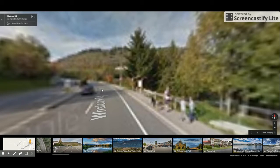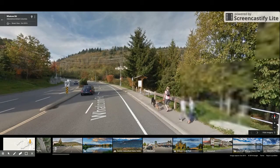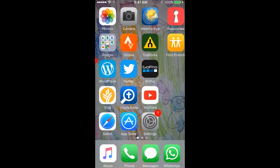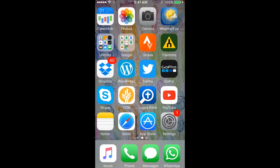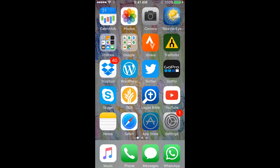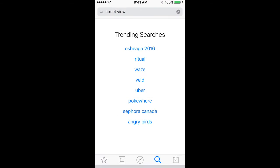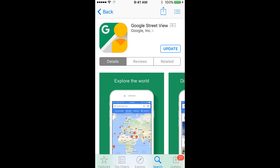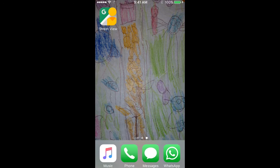So here's how to get started with Street View. The app downloads like any other app on your mobile device. I'm using an iPhone and the App Store. If you're using an Android device, simply access the Google Play Store and search for Street View. The process will be nearly identical to this one.